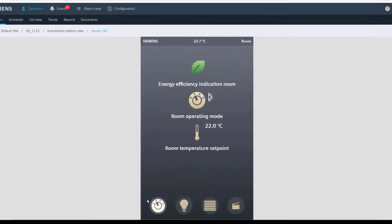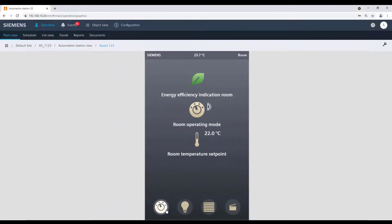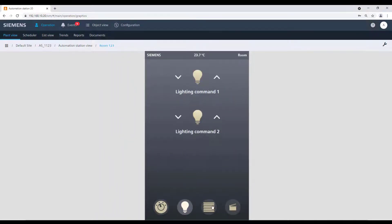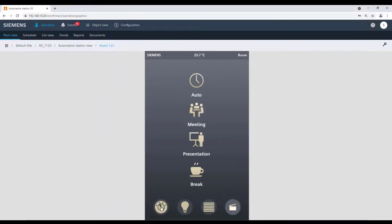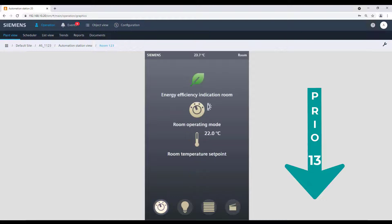Please note that operation via the widgets on the QMX7 is always on priority 13, except something else is set in engineering tools.